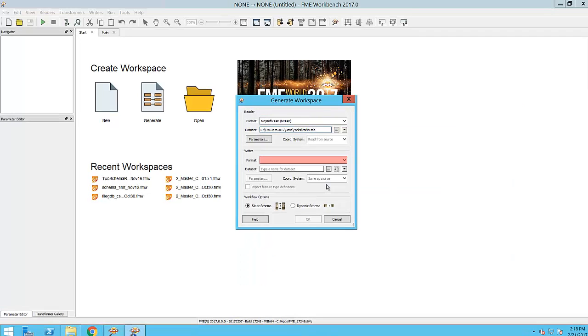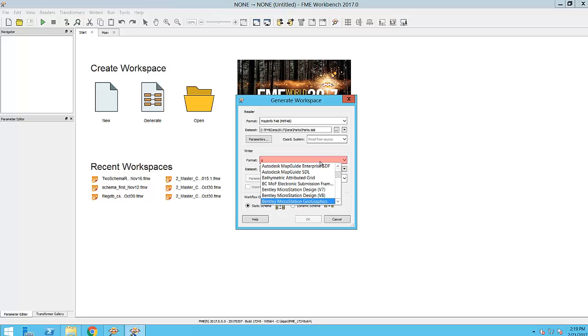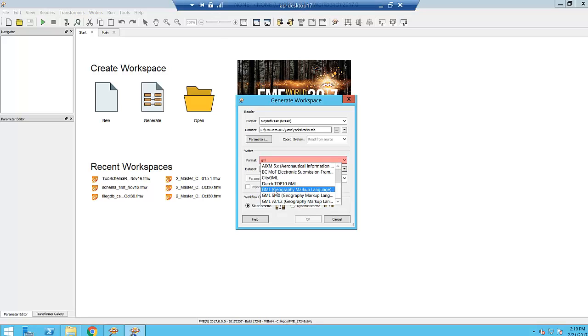For my Output Writer dataset, if I type GML, FME will prompt me with a list from which I may select the format I want, in this case, Geography Markup Language.